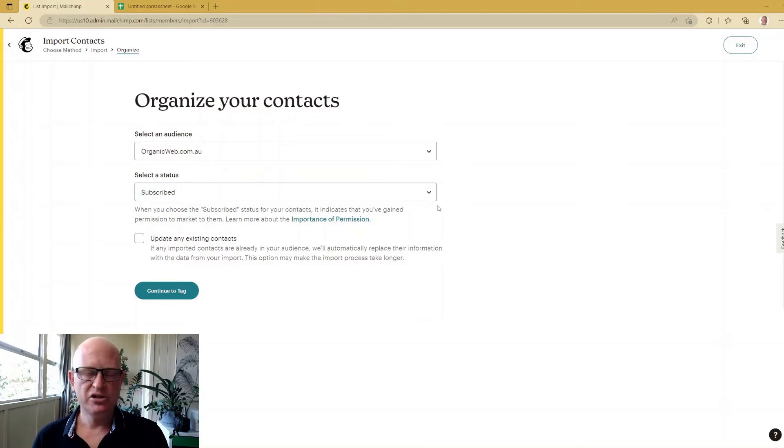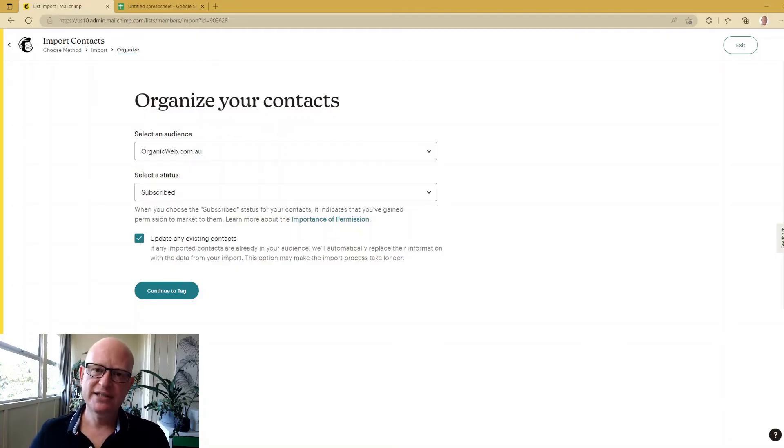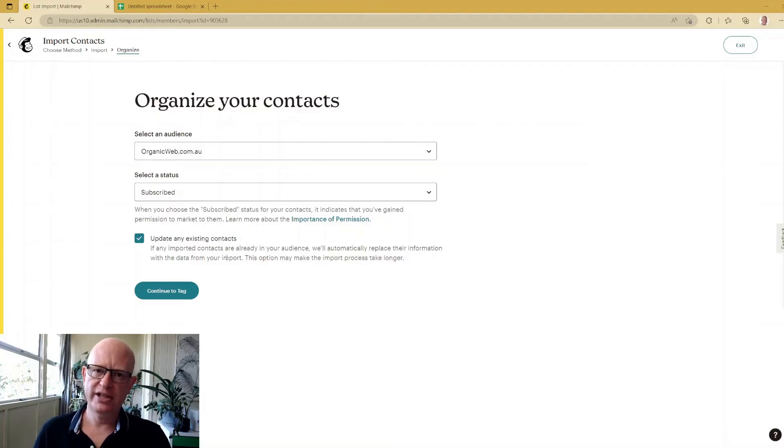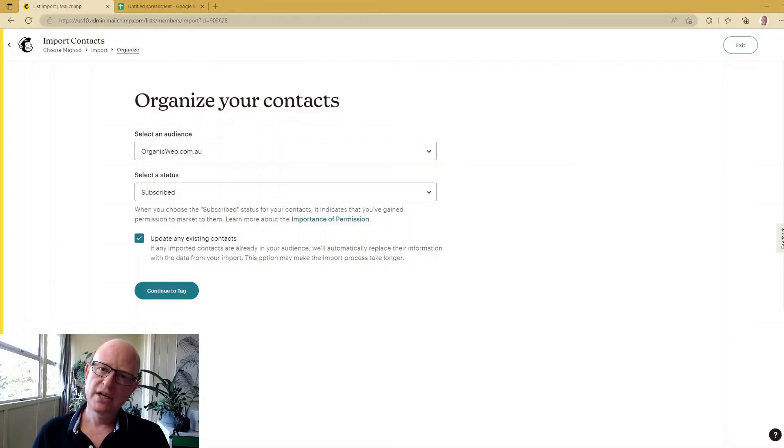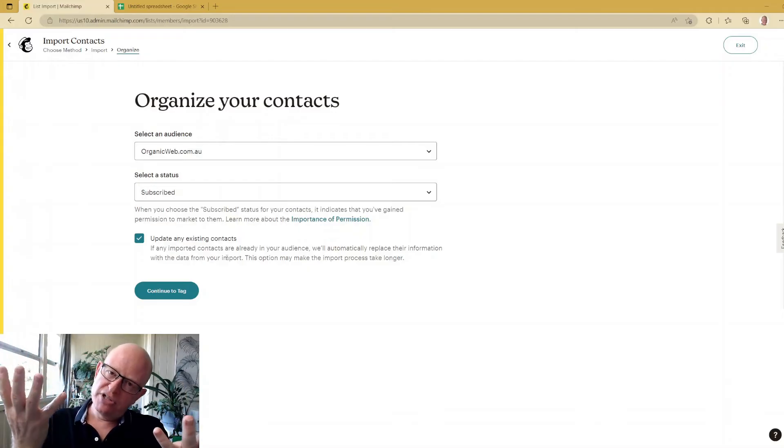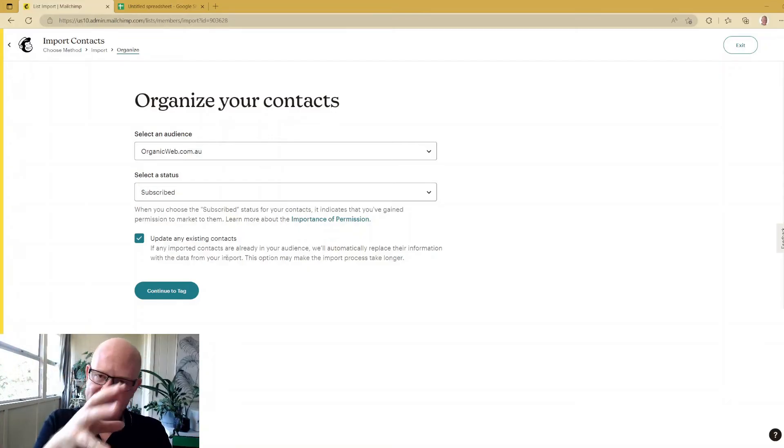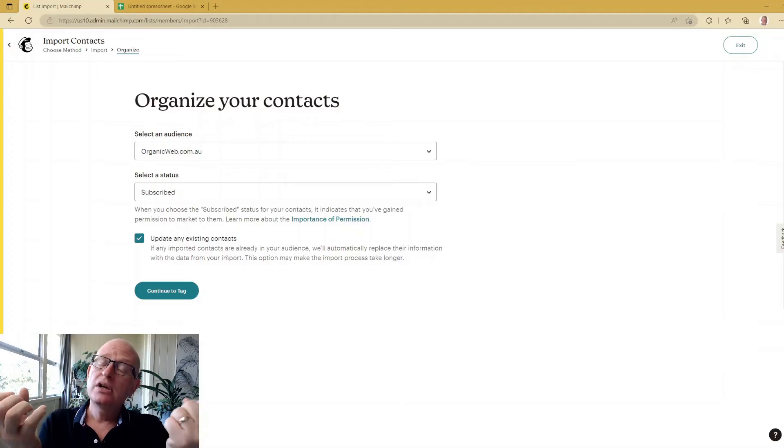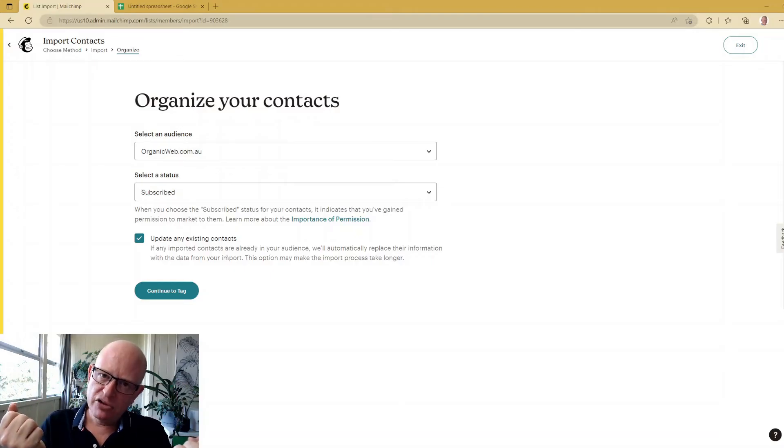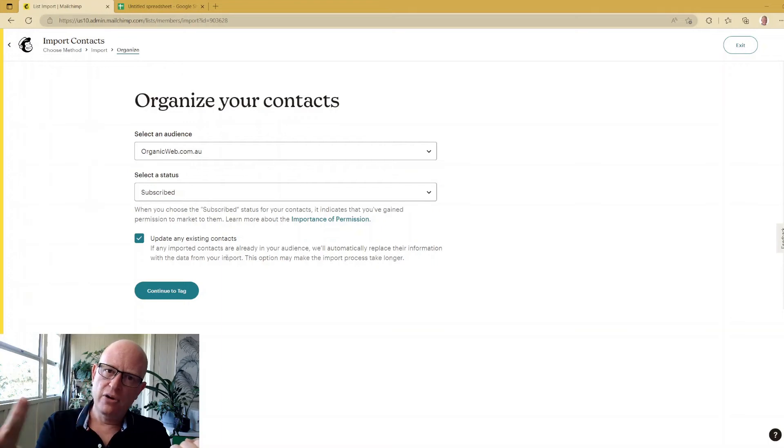'Update any existing contacts' - what that means is if that email address is already in your audience, should Mailchimp update that person with the information you've pasted in, or should it ignore that information?